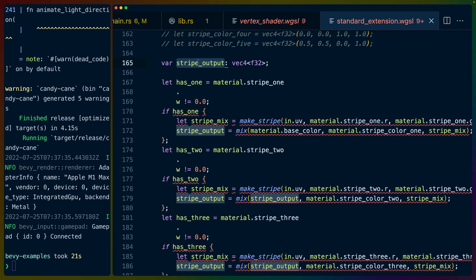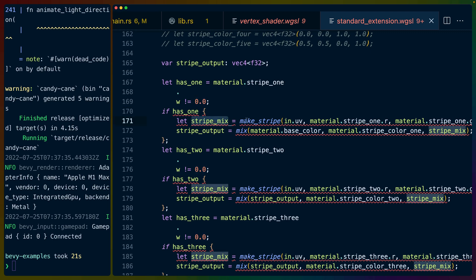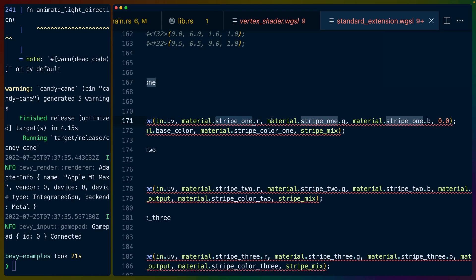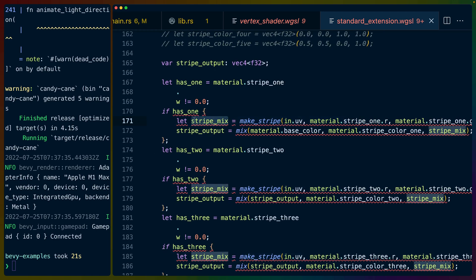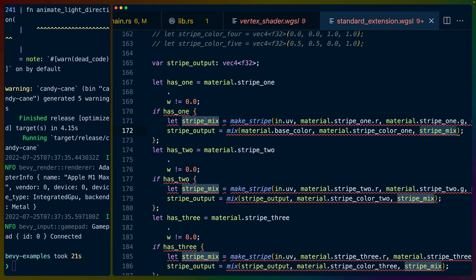So we start off with the vertex color that we passed in and then we declare this variable stripe output. This is going to be the kind of like thing that we mix all of the stripes into. This makes stripe function, so the material.stripe1.w, which is the should use or the offset value, is not equal to zero. Then the stripe mix value is the result of the make stripe. So this takes the UV coordinates, the R, G, and B values. So these are frequency, the minimum value, and the power value. In this case, the first one gets an automatic offset of zero, so it'll always be at zero. And we get the value out of that sine wave that we've created that can only be above, say, 0.4 and caps out at 1.0 or something like that.